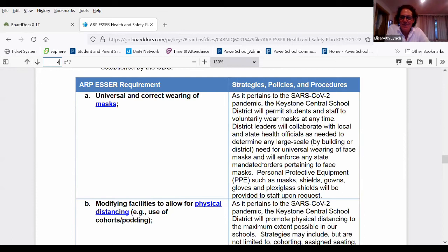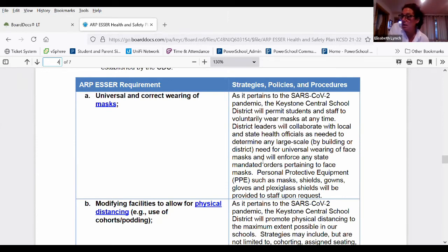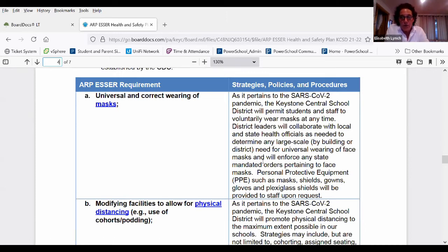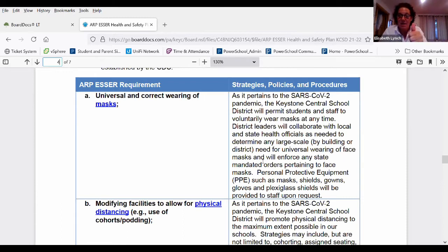Board member Elizabeth noted the plan gives a lot of flexibility, which everyone is looking forward to. She raised a question for the future: if a parent wants to stay with the district but keep their child at home rather than in a physical building, what is the plan for those parents? She also asked whether the district would still be able to offer free masks for kids who want them.